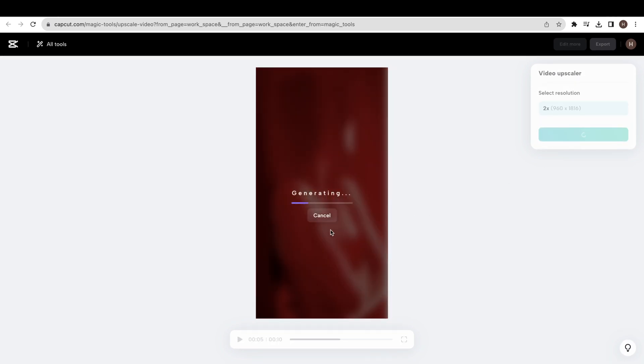As you can see, this upscaled video is very crisp and clear. This is original video. And this is upscaled video.